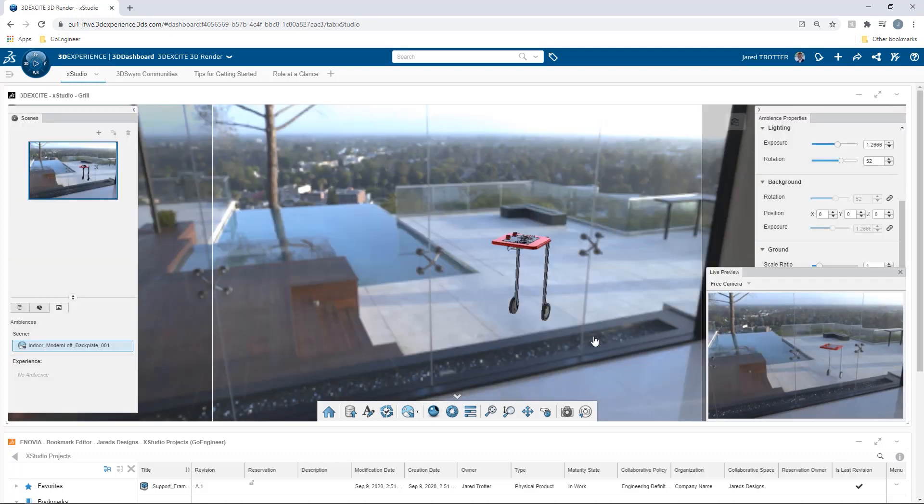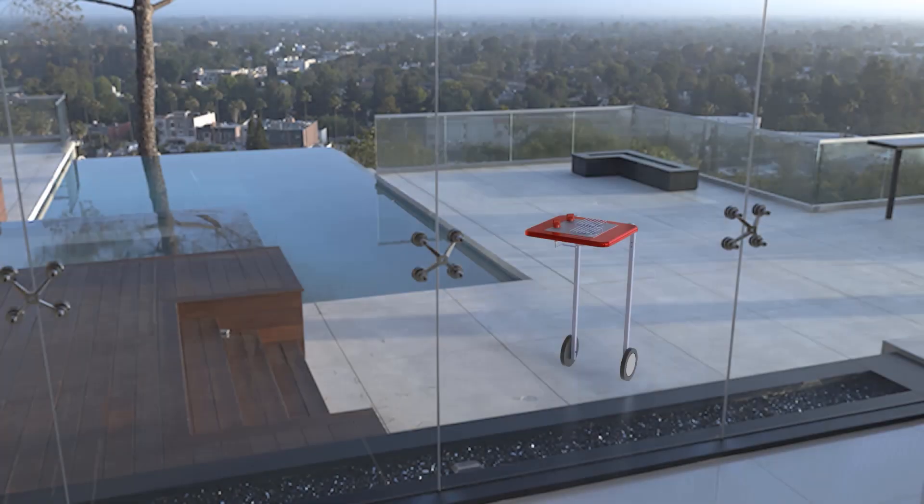With the new XStudio app on the 3DEXPERIENCE platform, cloud rendering is just a few clicks away.